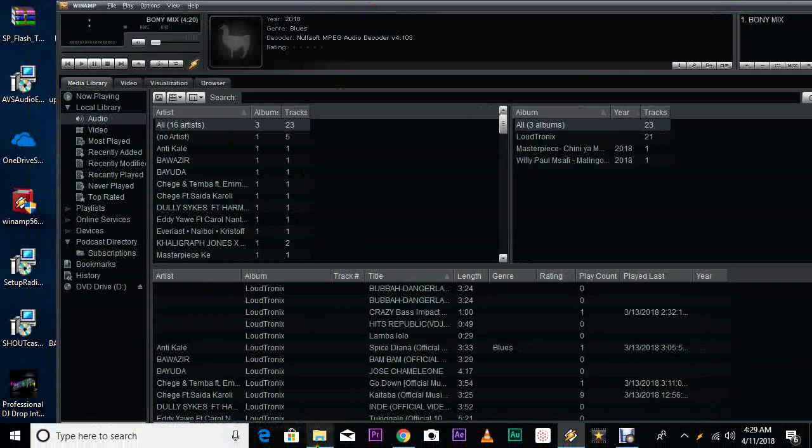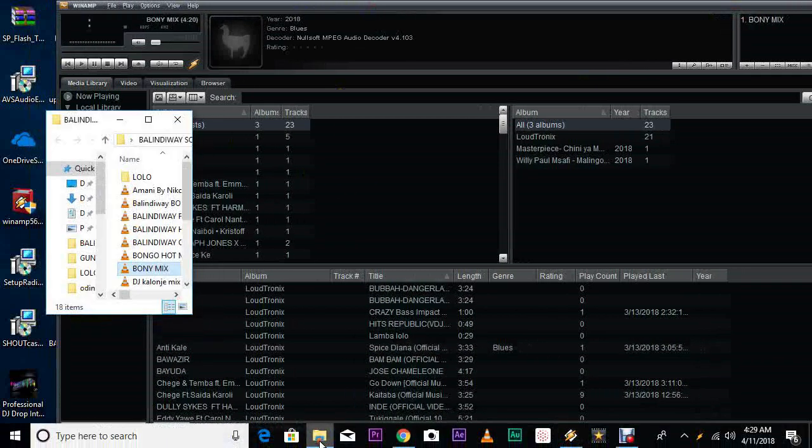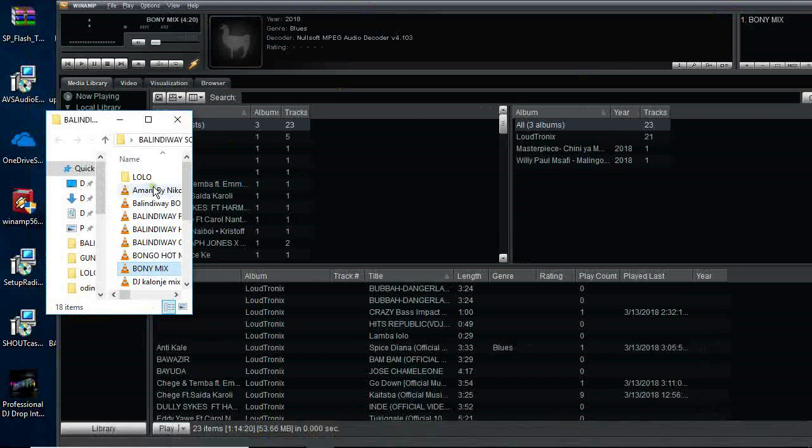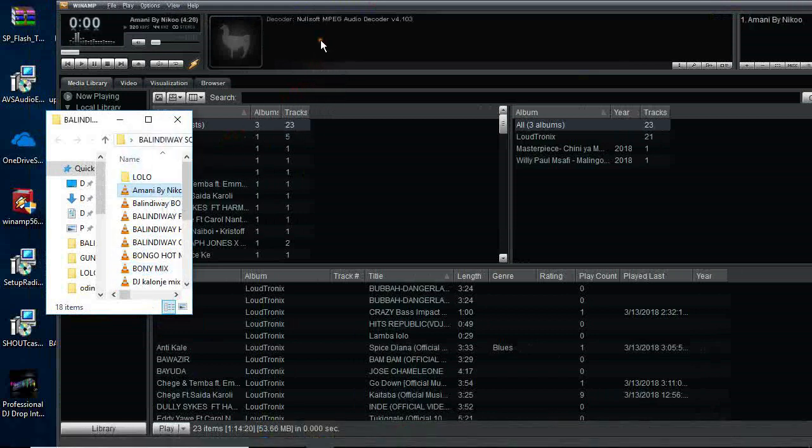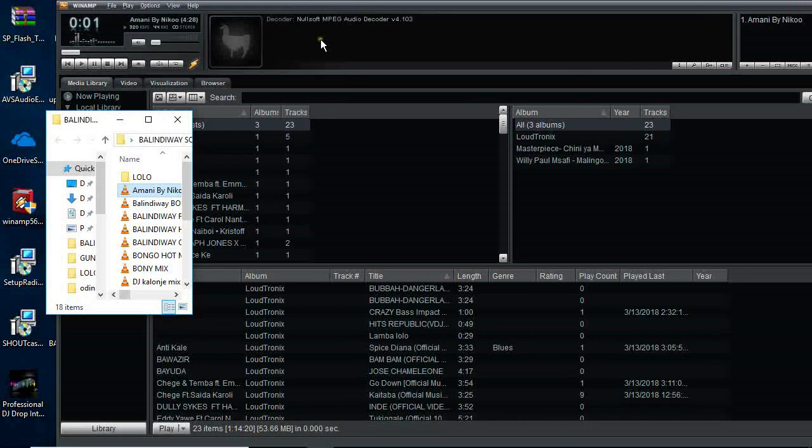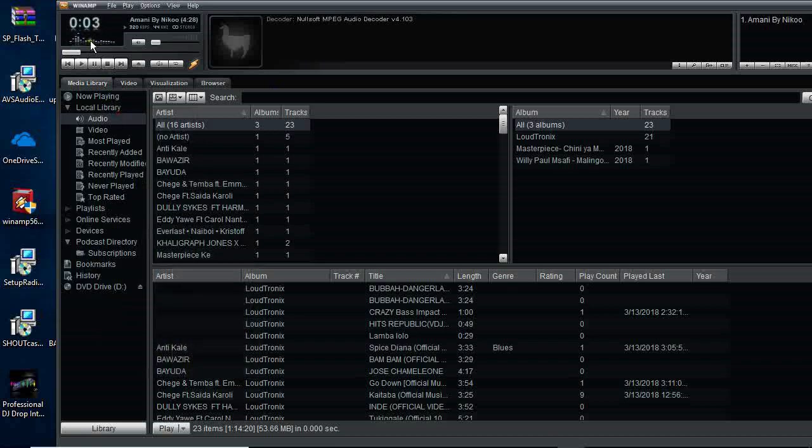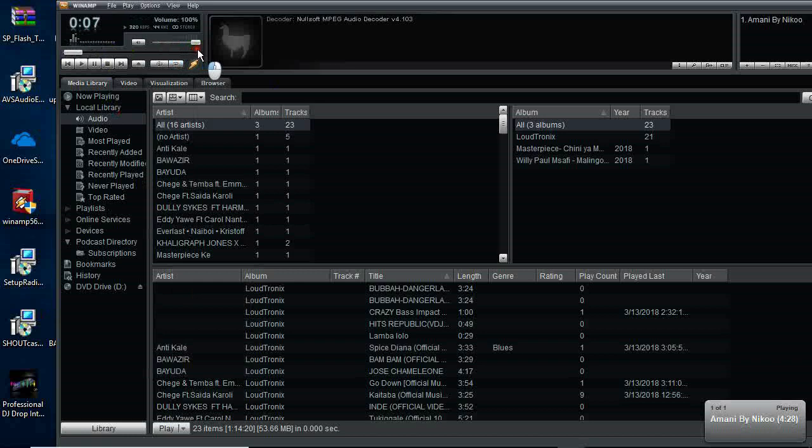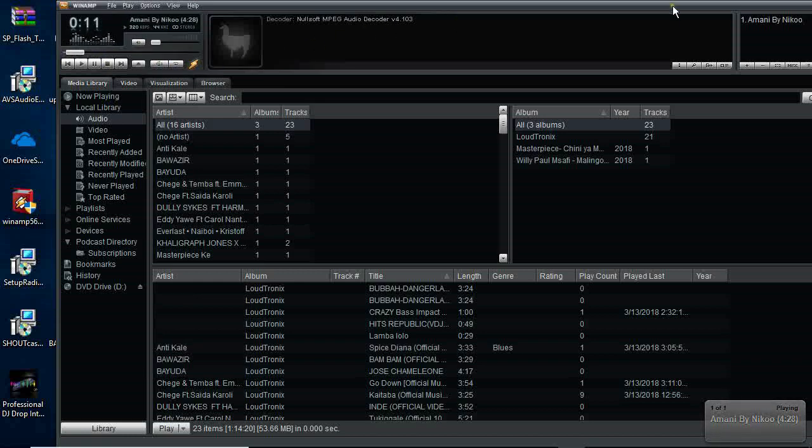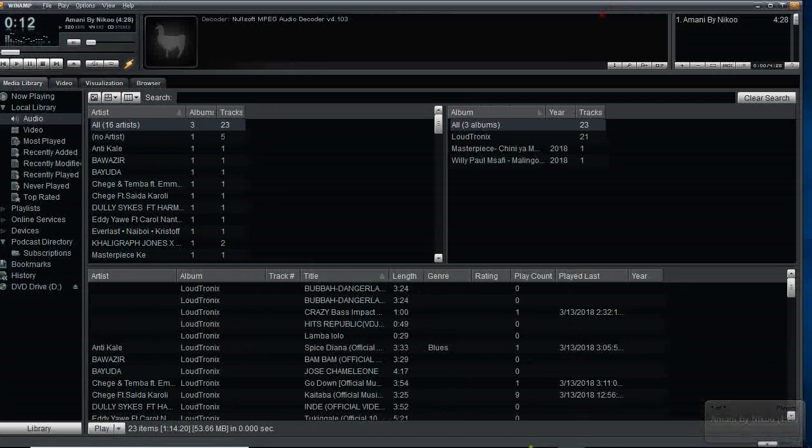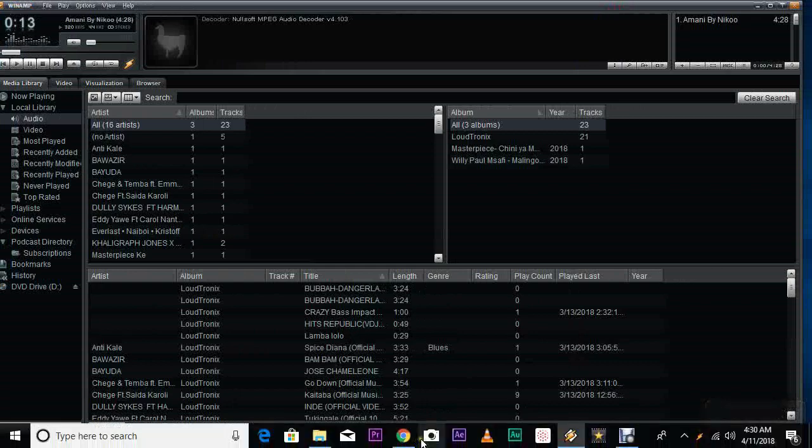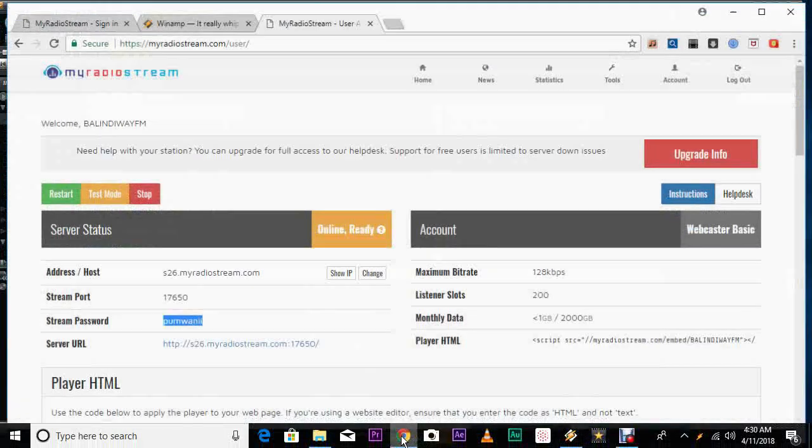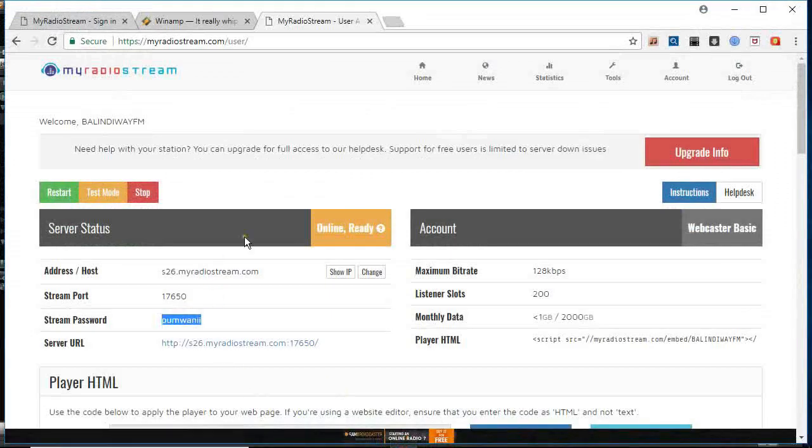So you go back to your WinAmp, you go to your songs. You drag and drop a song there. You can see here it's playing. You can either increase the volume or reduce. So you go back to your server.